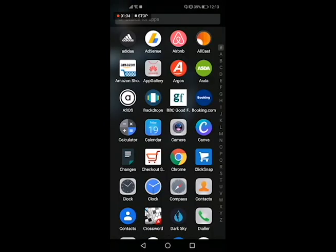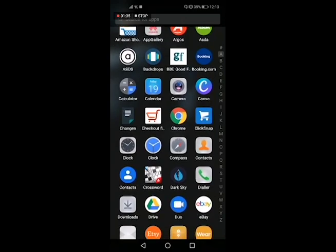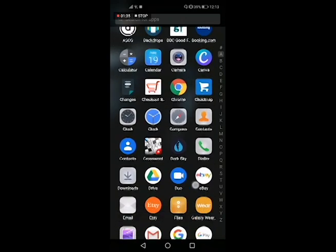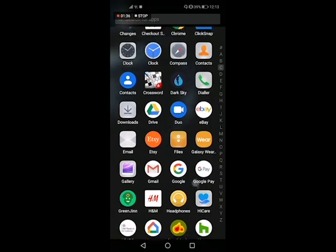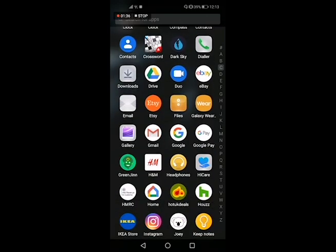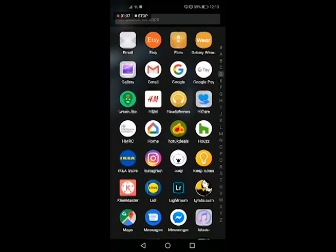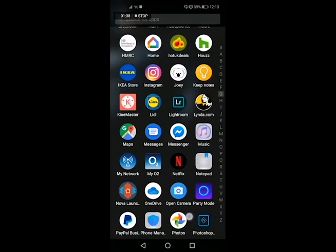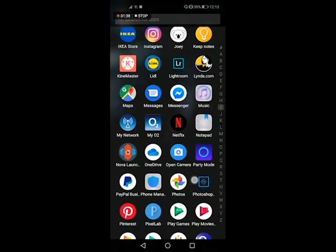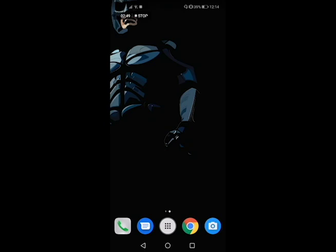First things first, what is the guest mode option on your Android phone all about? Guest mode creates a temporary account onto your device. It is completely separate from your main Google account, meaning when you hand your phone over to someone else they won't be able to access your private information like contacts and photographs.